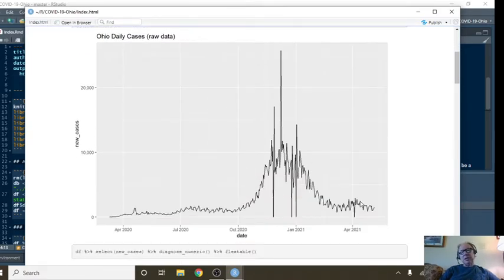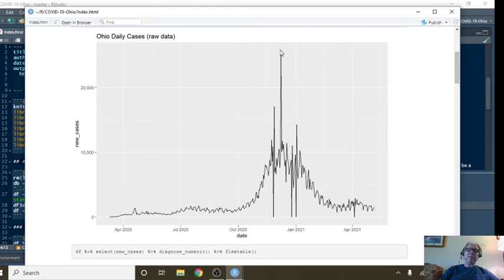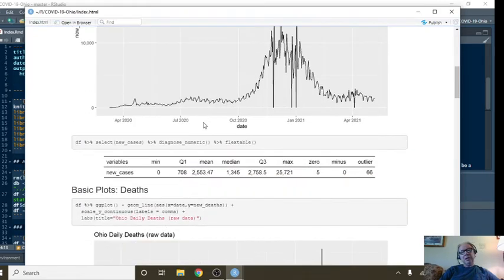So this is just the raw case numbers. Notice the spikes here. It's amazing. We've got a massive spike here, and all of a sudden it comes back down here again.